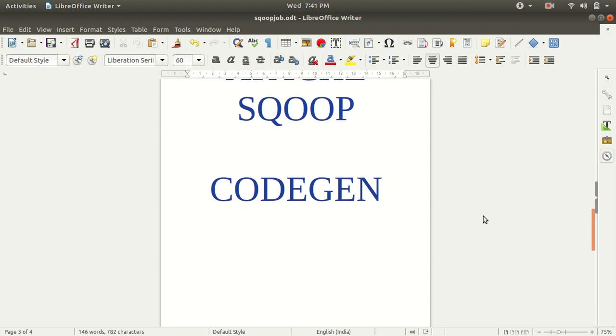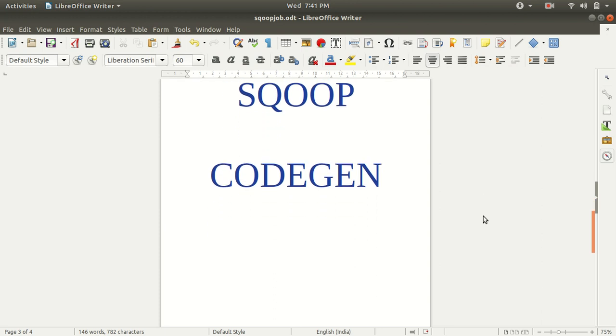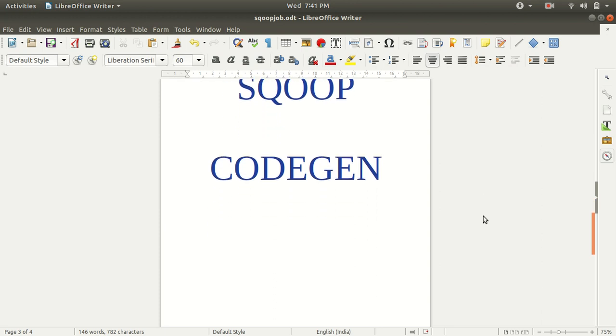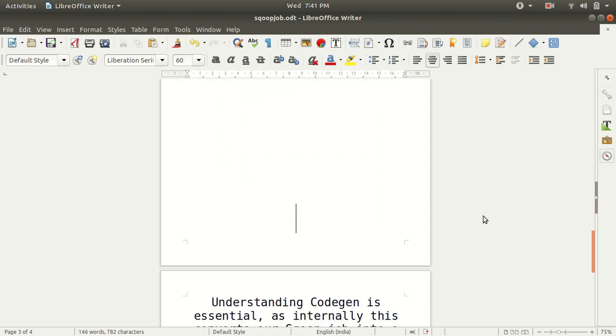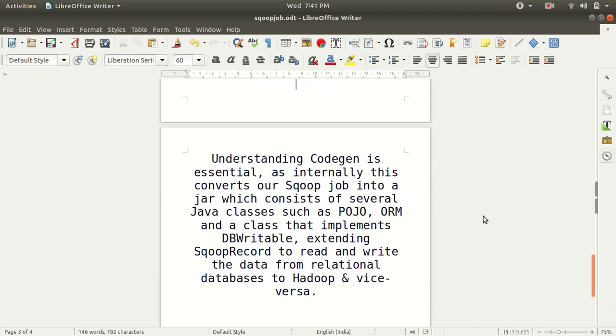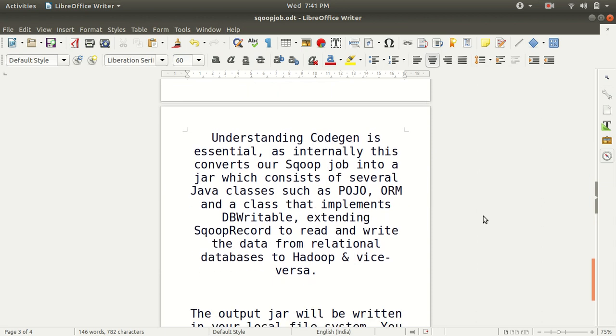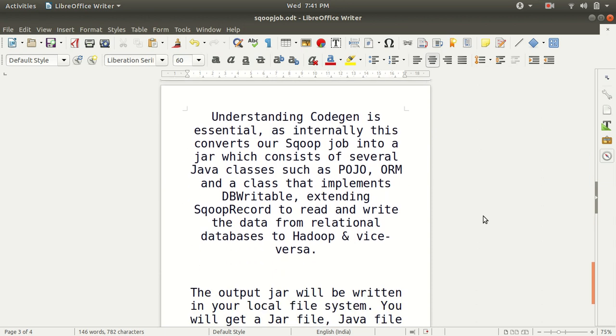The first thing I would like to discuss is what is the formal definition of codegen. The reason I have made this video is because understanding of codegen is quite important. Internally it converts our Sqoop job into a jar which consists of several Java classes.